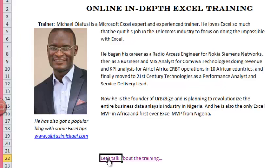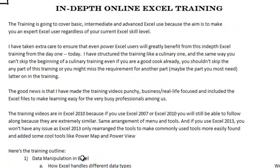So let's talk about the training. The training is going to cover basic, intermediate, and advanced Excel use, because the aim is to make you an expert Excel user regardless of your current Excel skill level. I have taken extra care to ensure that even power Excel users will greatly benefit from this in-depth Excel training right from day one. I have structured the training like a culinary one — the same way you can't skip the beginning of a culinary training even if you're a good cook, you shouldn't skip any part of this training or you might miss the requirement for another part later on. The good news is that I have made these training videos punchy, real-life focused, and included Excel files to make learning easy for the very busy professionals among us.